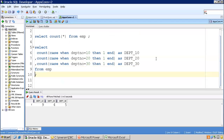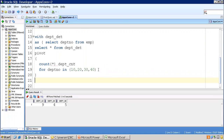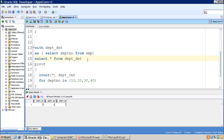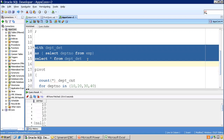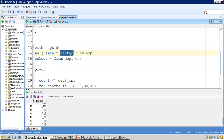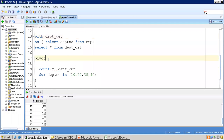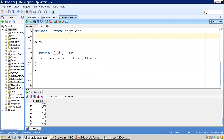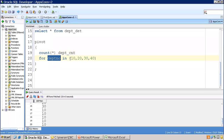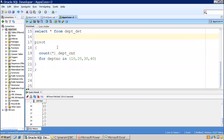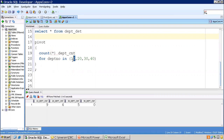Now let us see how to achieve the same using a pivot clause. I'll copy the subquery that simply gets the department number of all employees. Then we apply the pivot clause: count of star for department in 10, 20, 30, 40. If I remove the alias, the column names will simply be 10, 20, 30, 40. If you keep an alias, whatever you mentioned in the IN clause gets concatenated with that alias.